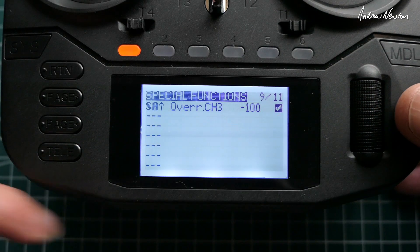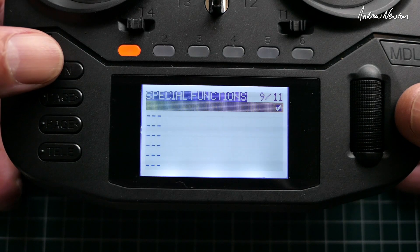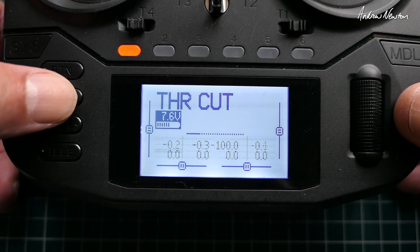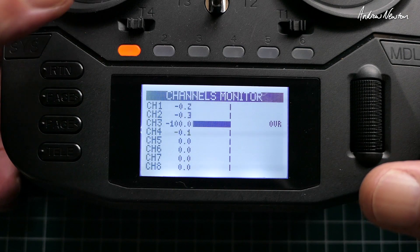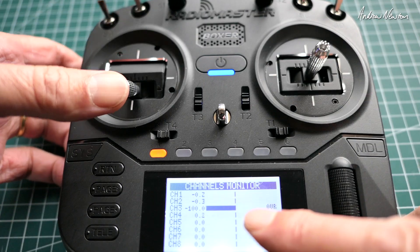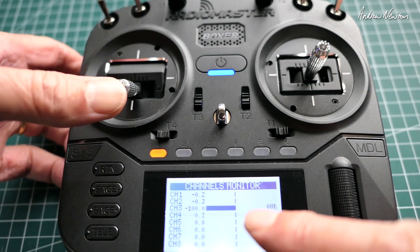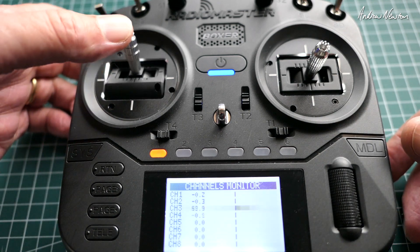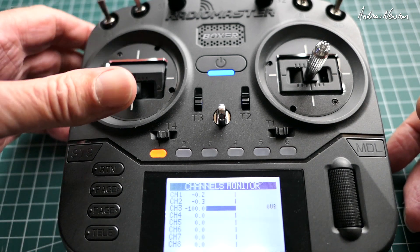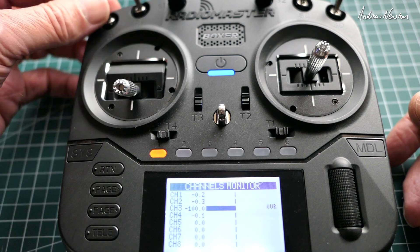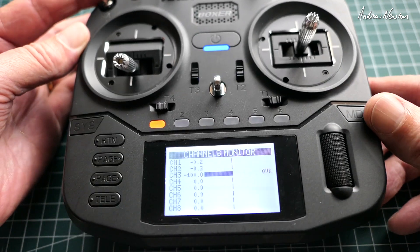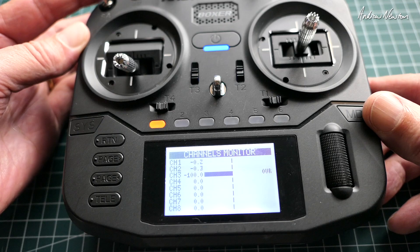Click the box to enable it and there it is — that's done. Let's just have a look at the channels monitor. We can see that the throttle isn't working unless we put the SA switch in the down position. And that is a simple throttle cut switch — one of the first things you should do when setting up a model.